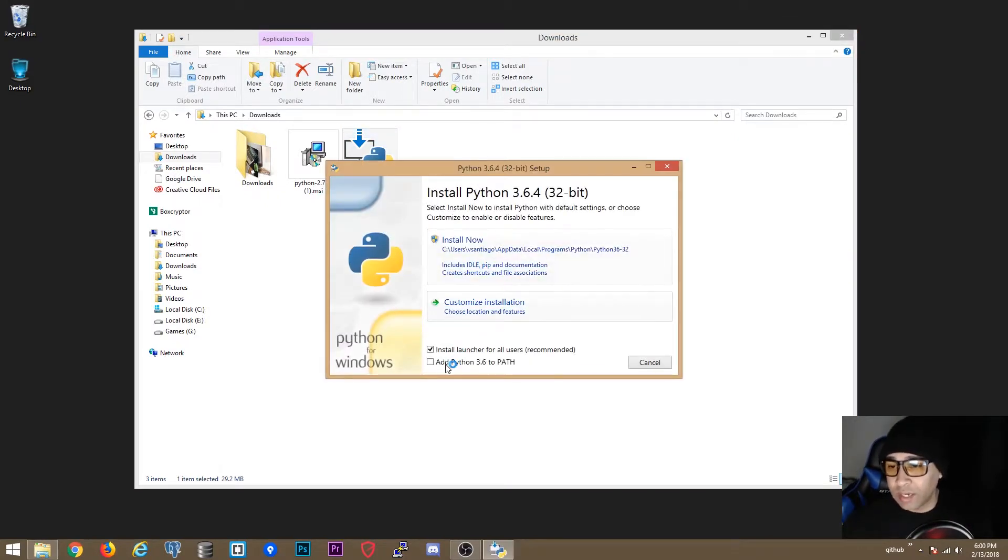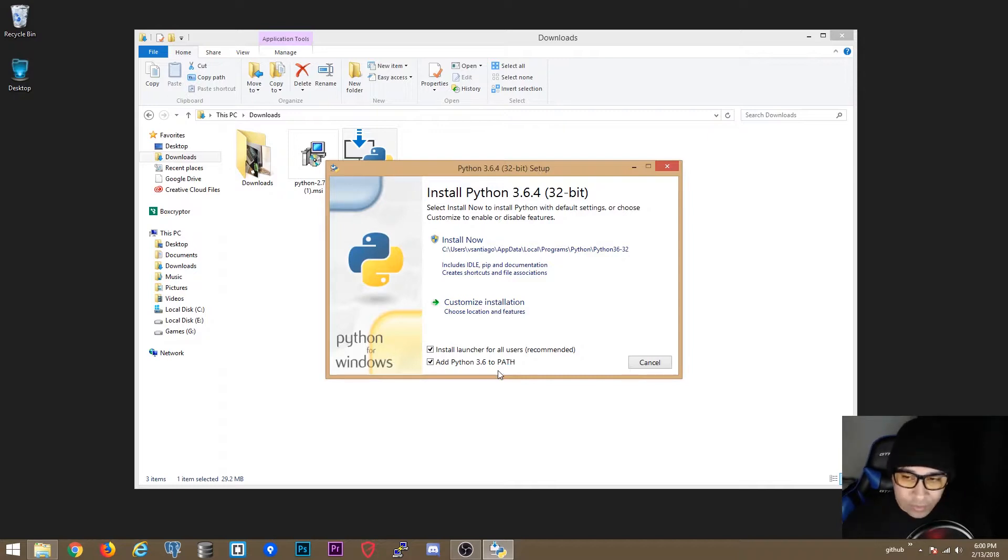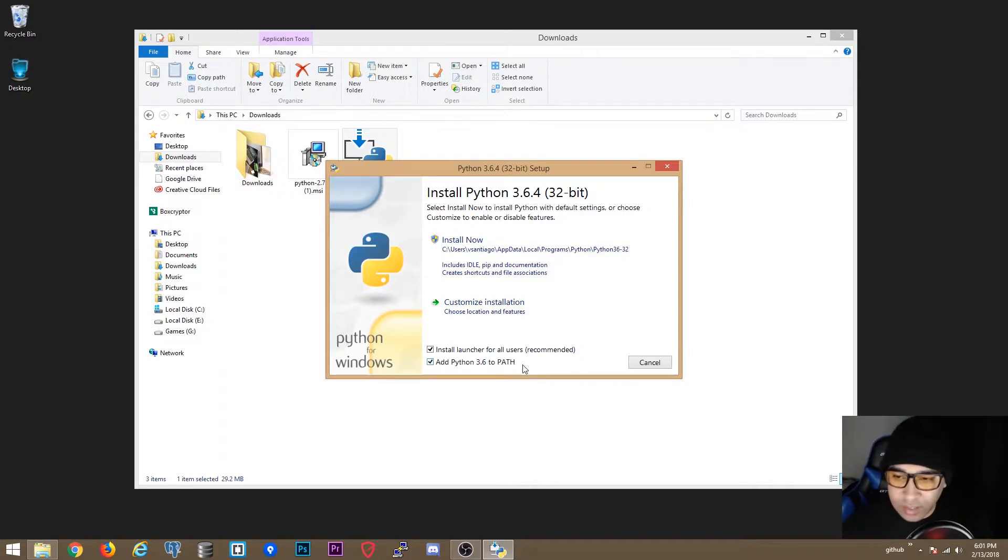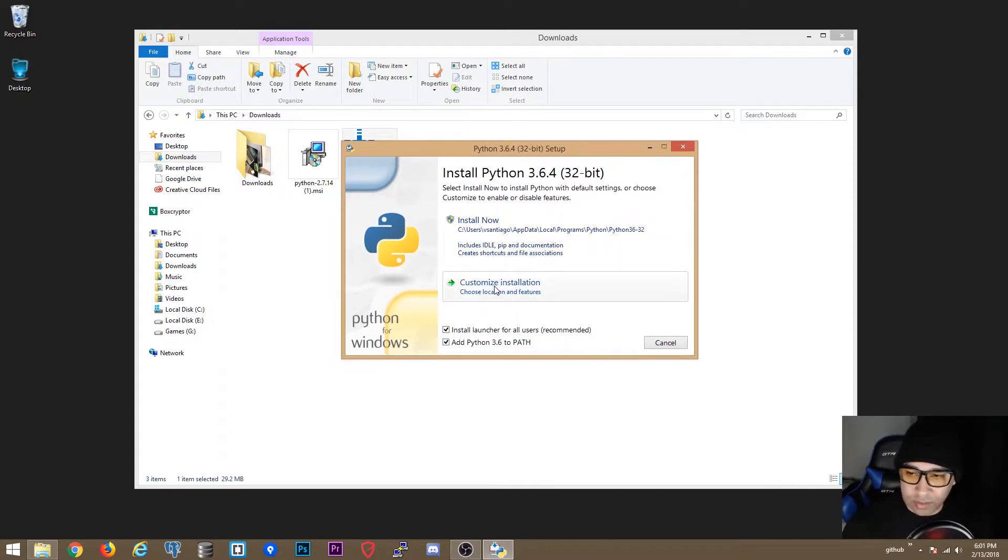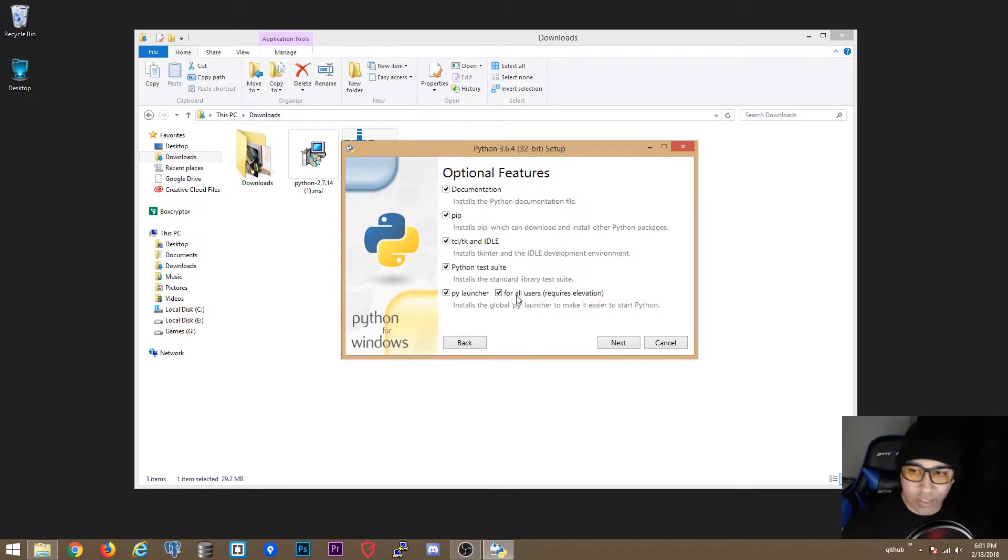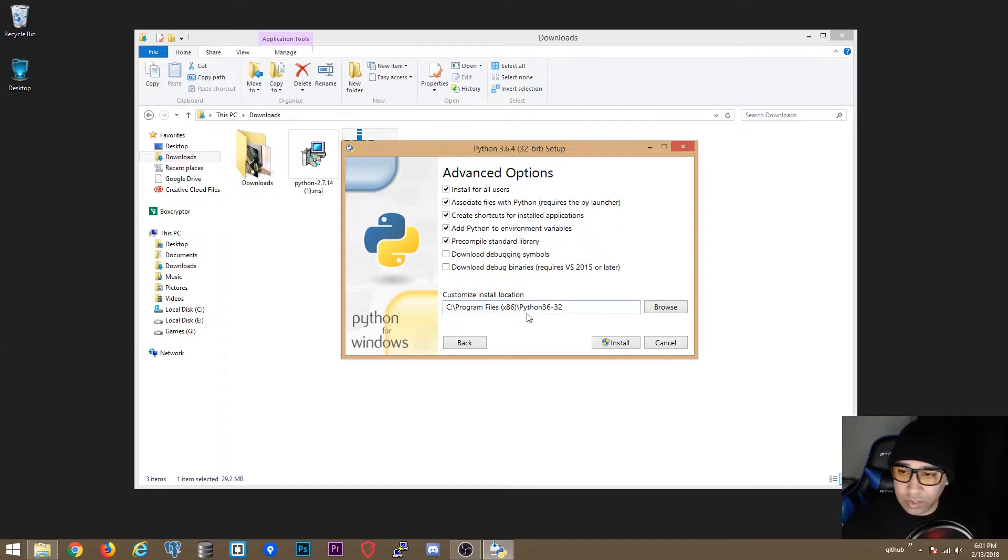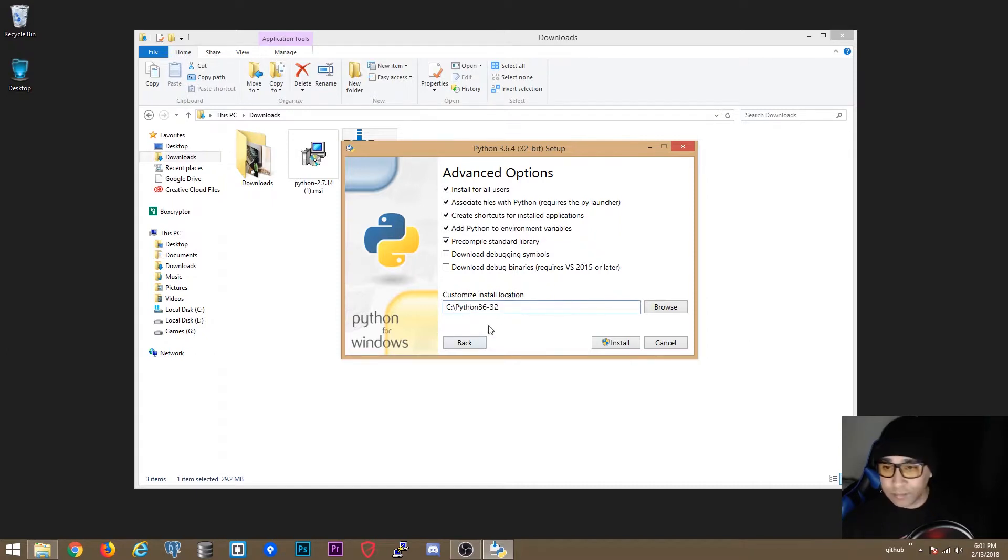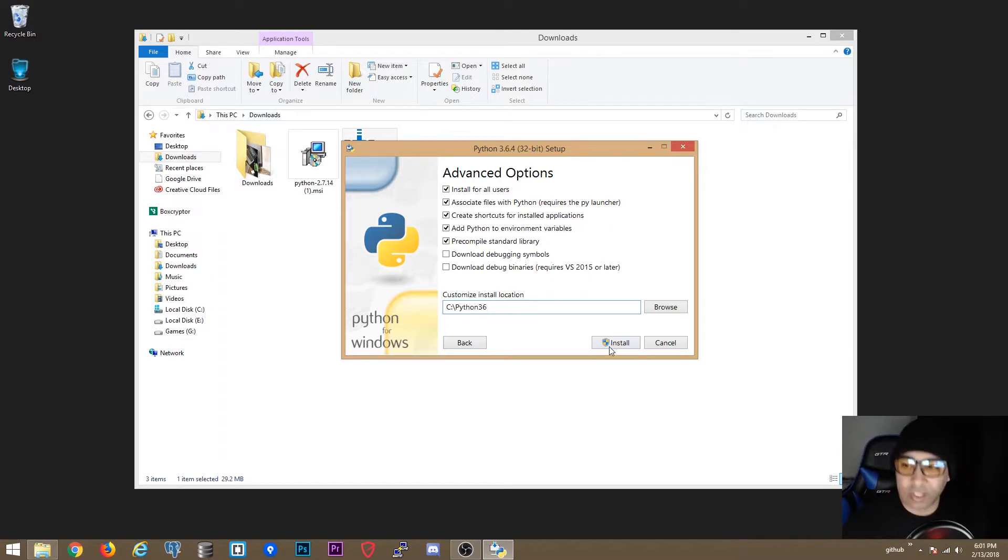Now click add Python 3.6 to path, that's an environment variable for Windows on the system. Then we are going to click on customize installation, click next, and now here click install for all users. You want this to be on a C drive, this makes it a lot easier to find. So C drive on Python 3.6, then click install.